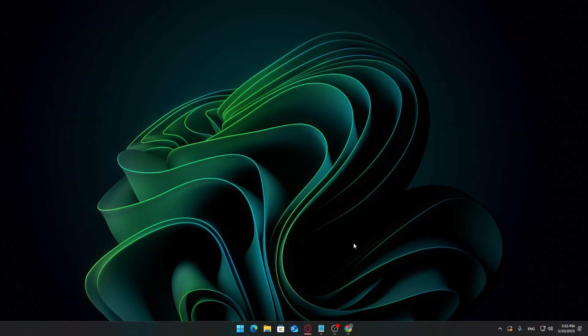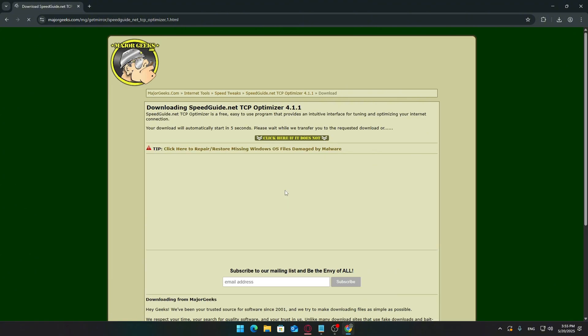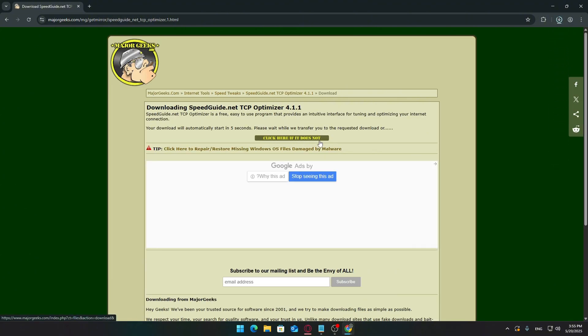Start by clicking the first link in the description. It'll take you to this website, the 4TCP Optimizer. Scroll down a bit and look for the button that says Download Now. Click that, and the download should begin automatically.